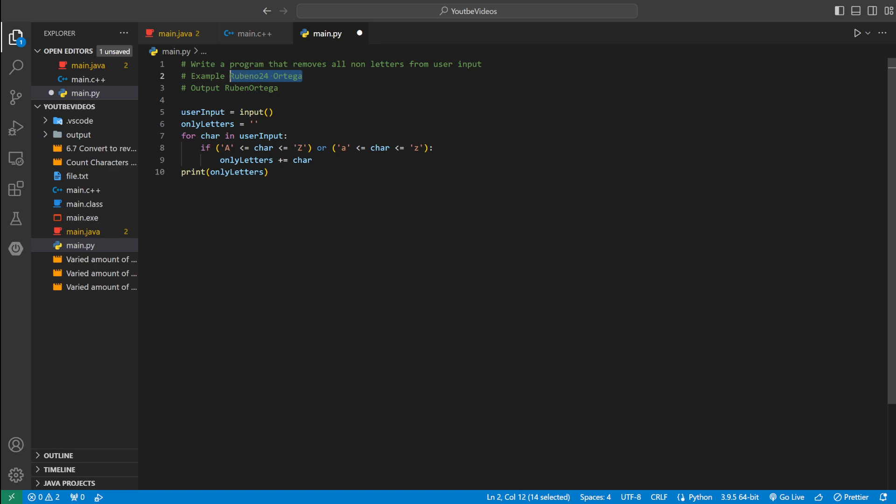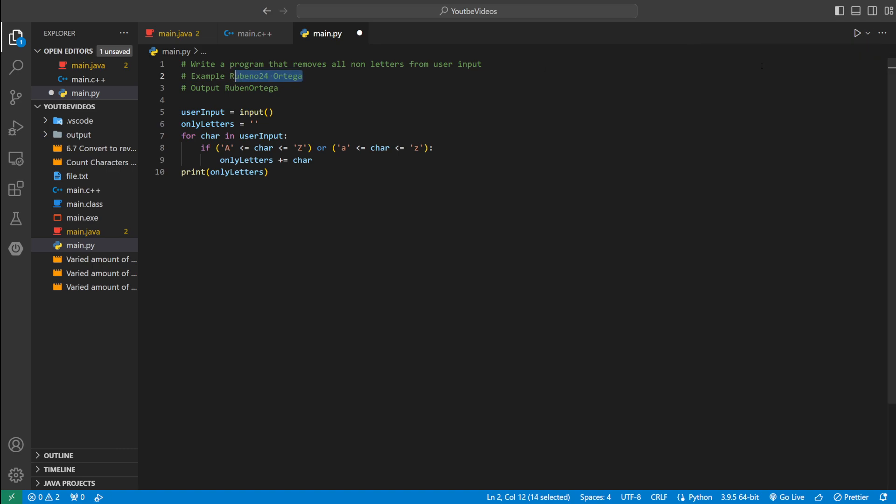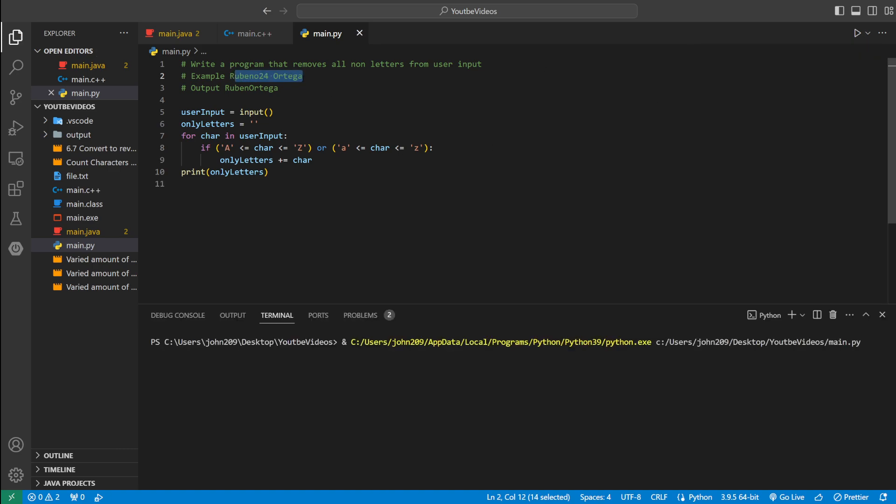And then we'll run this example up here to see if it's actually working as intended. So we could run our Python file. And then we could type in the name. And you can see how it gets rid of everything that's not a letter.